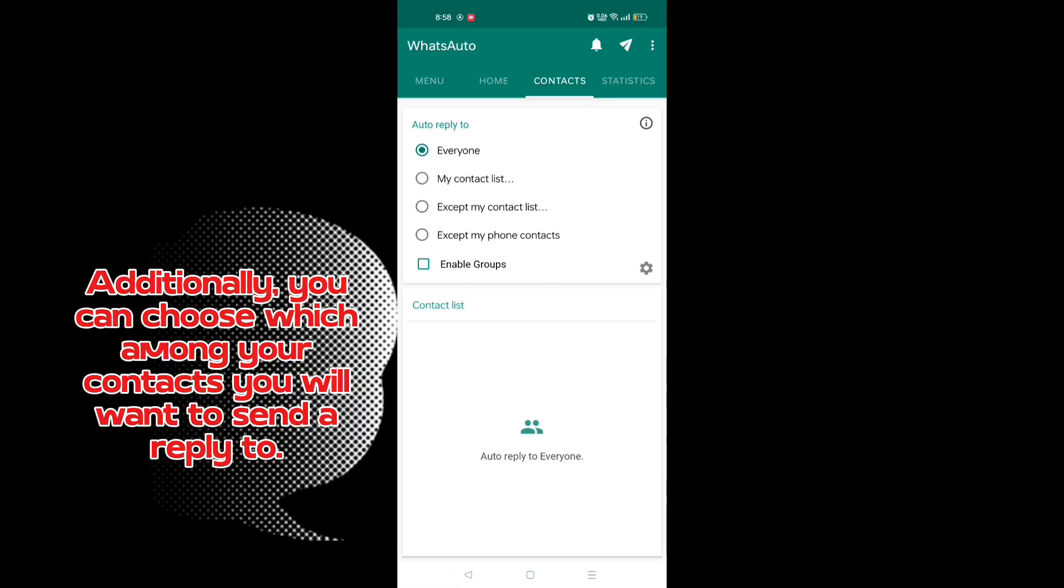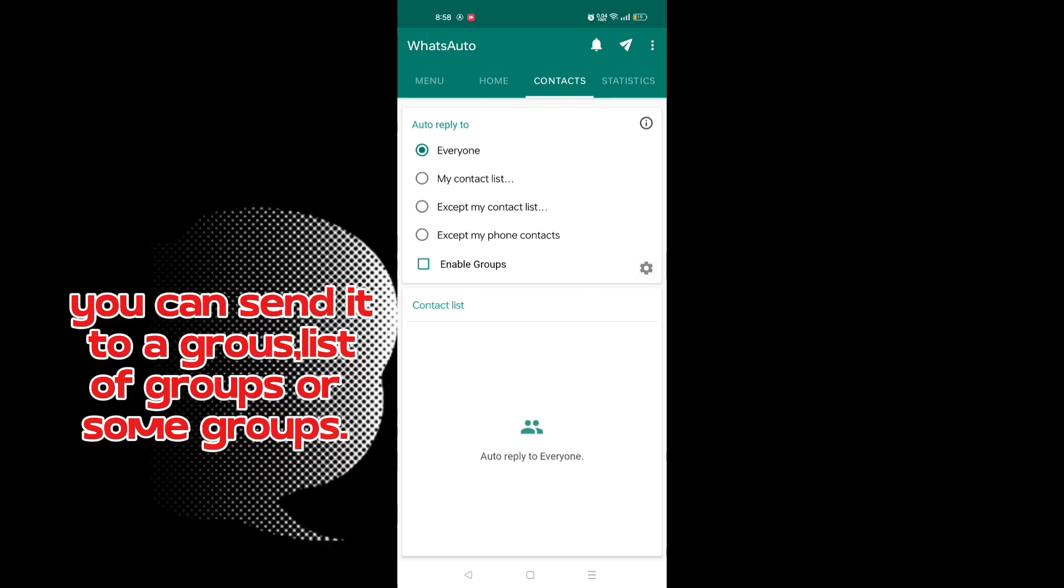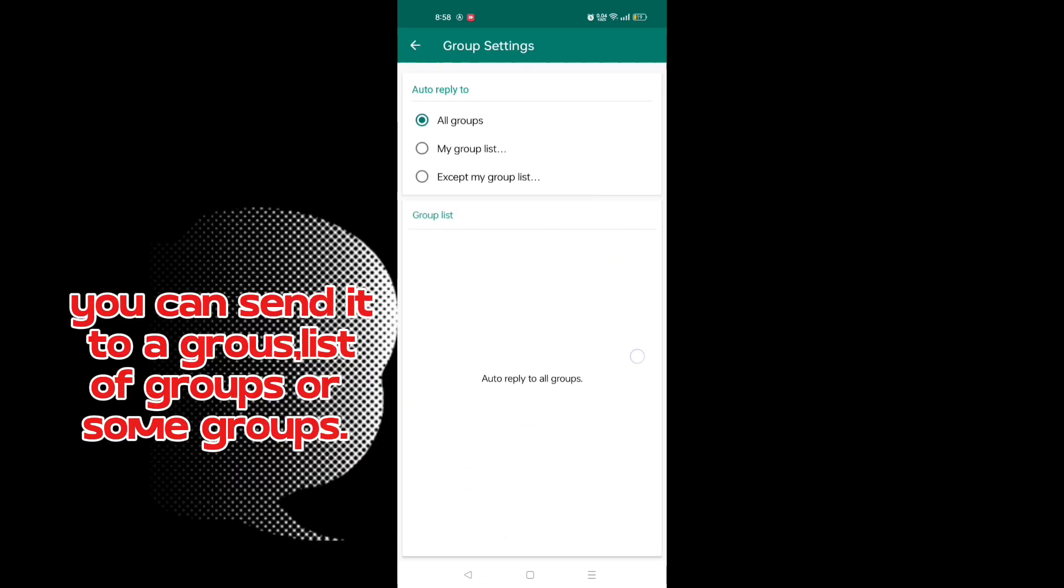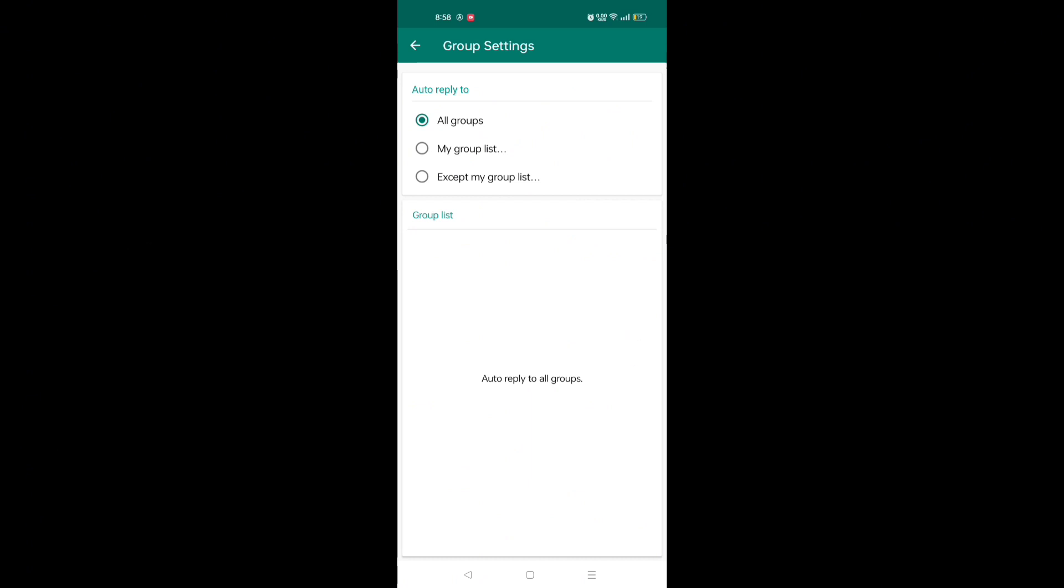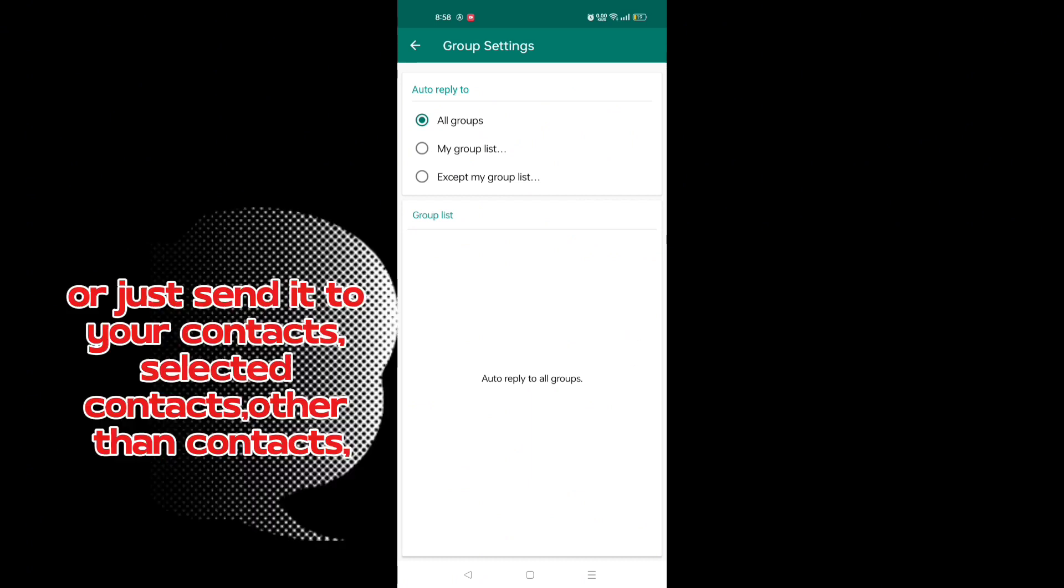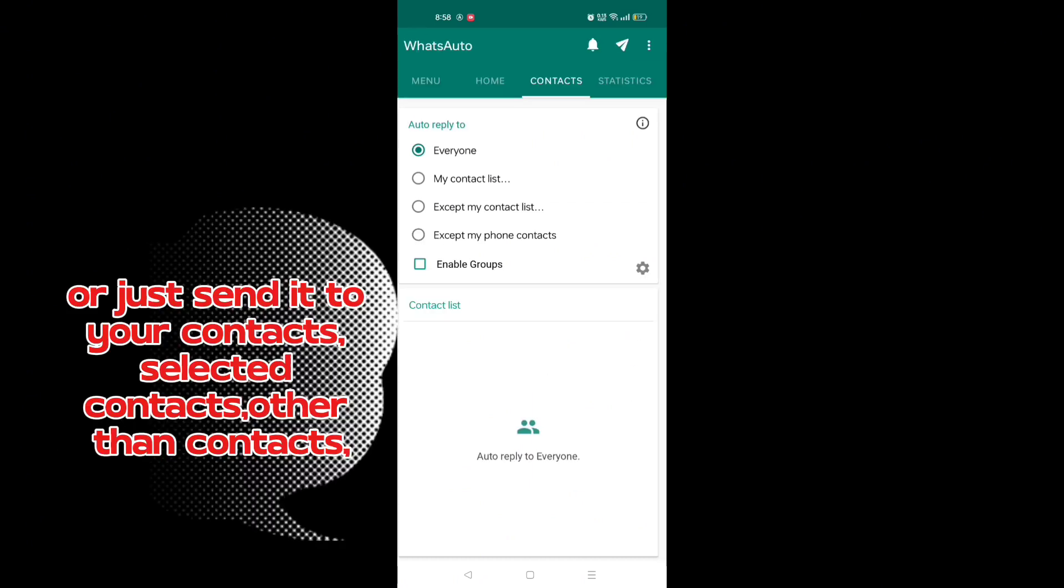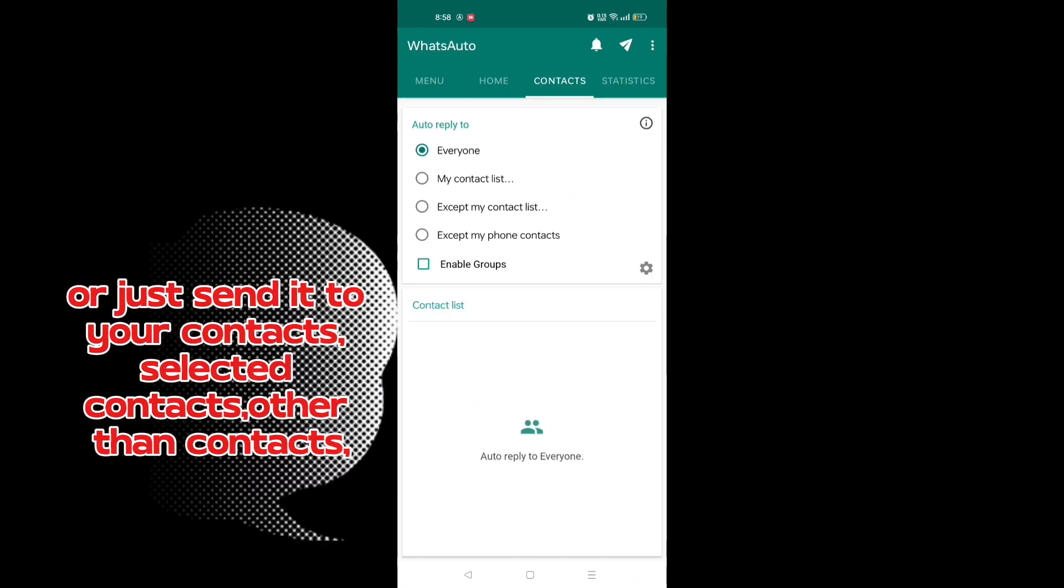Additionally, you can choose which among your contacts you will want to send a reply to. You can send it to a groups list of groups or some groups, or just send it to your contacts, selected contacts, or other than contacts.